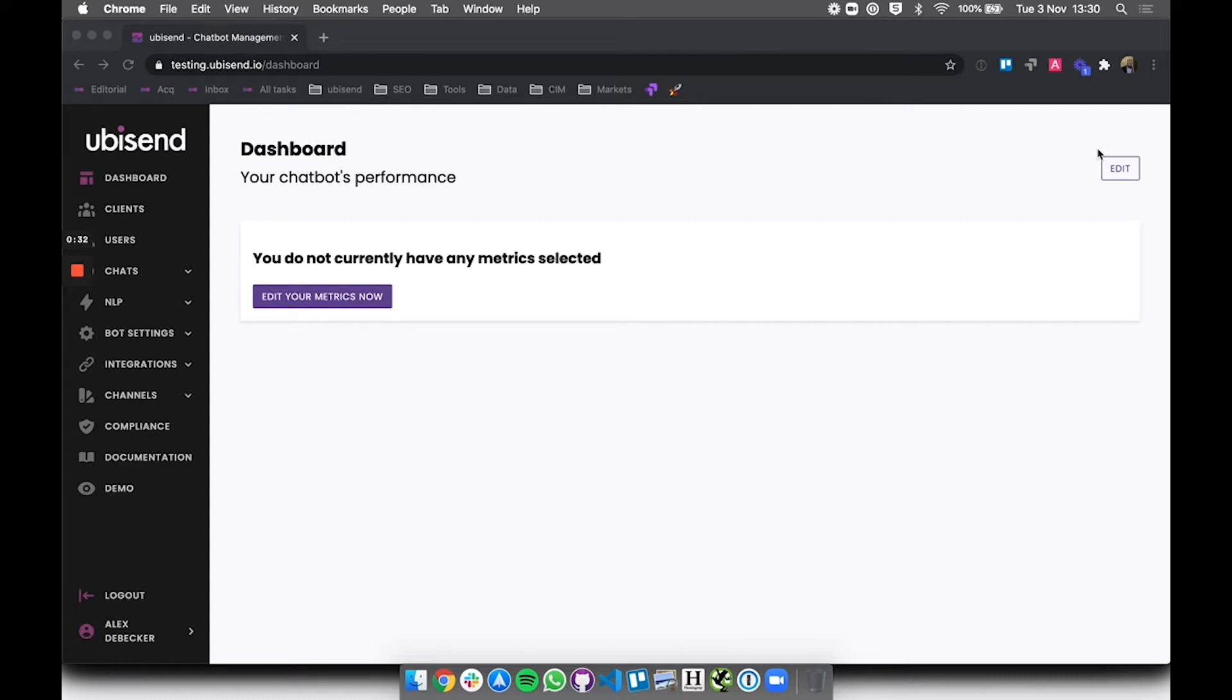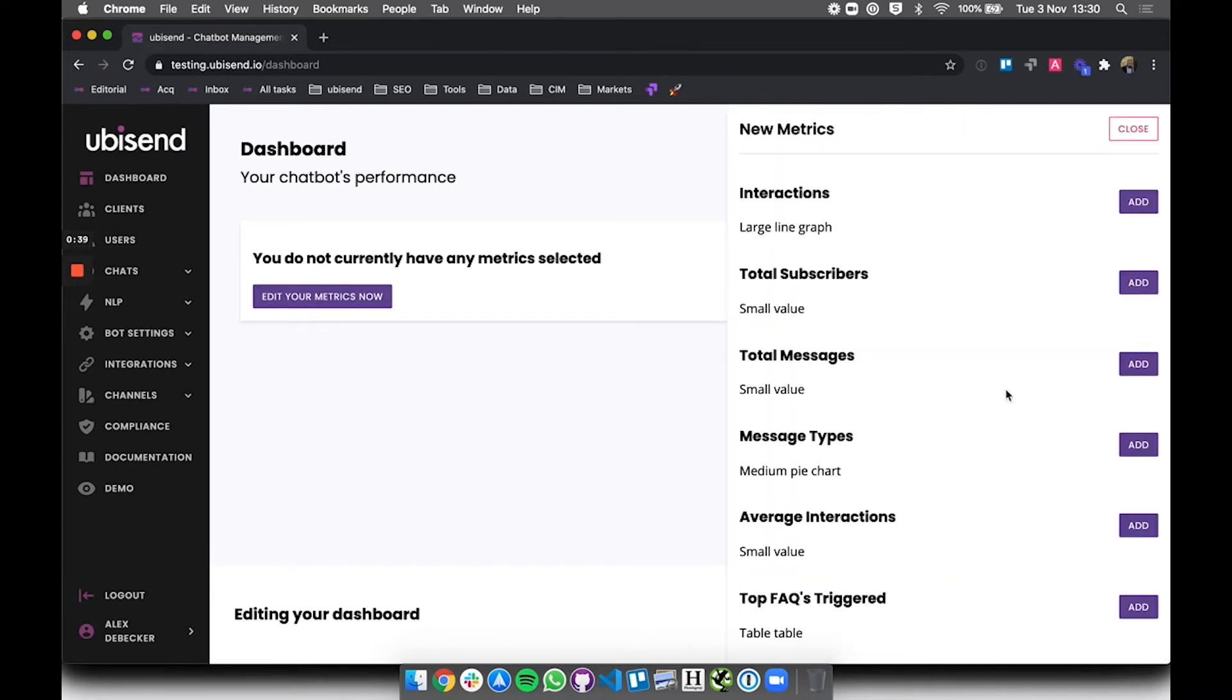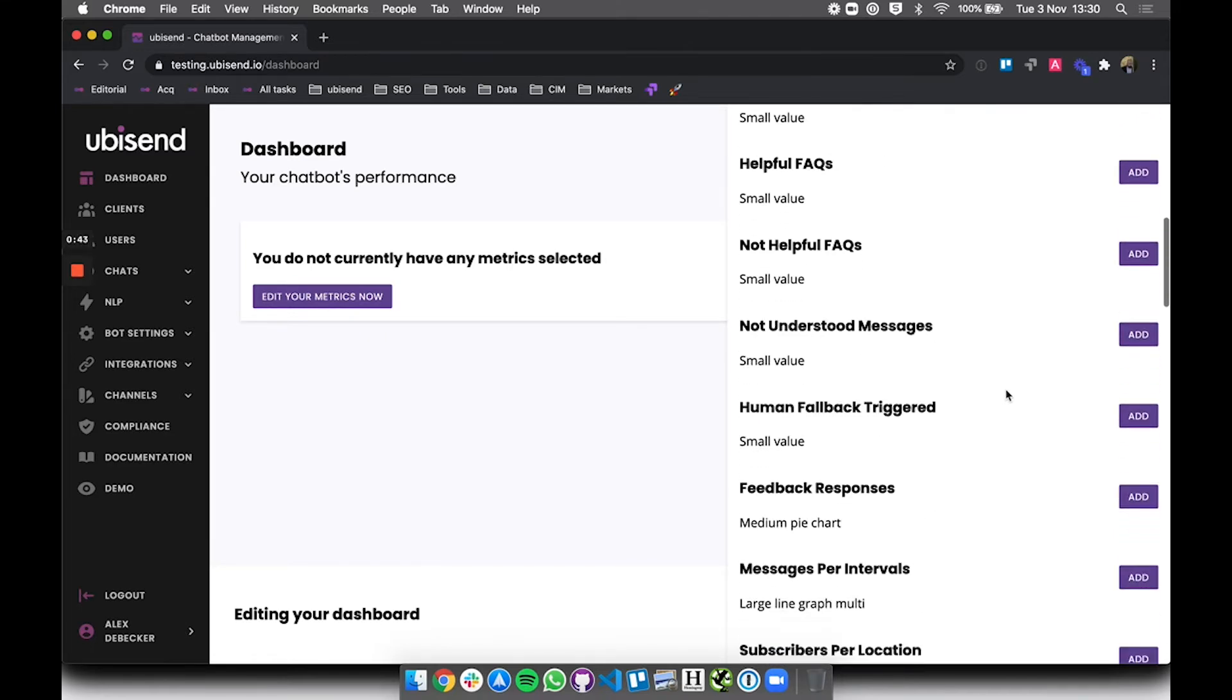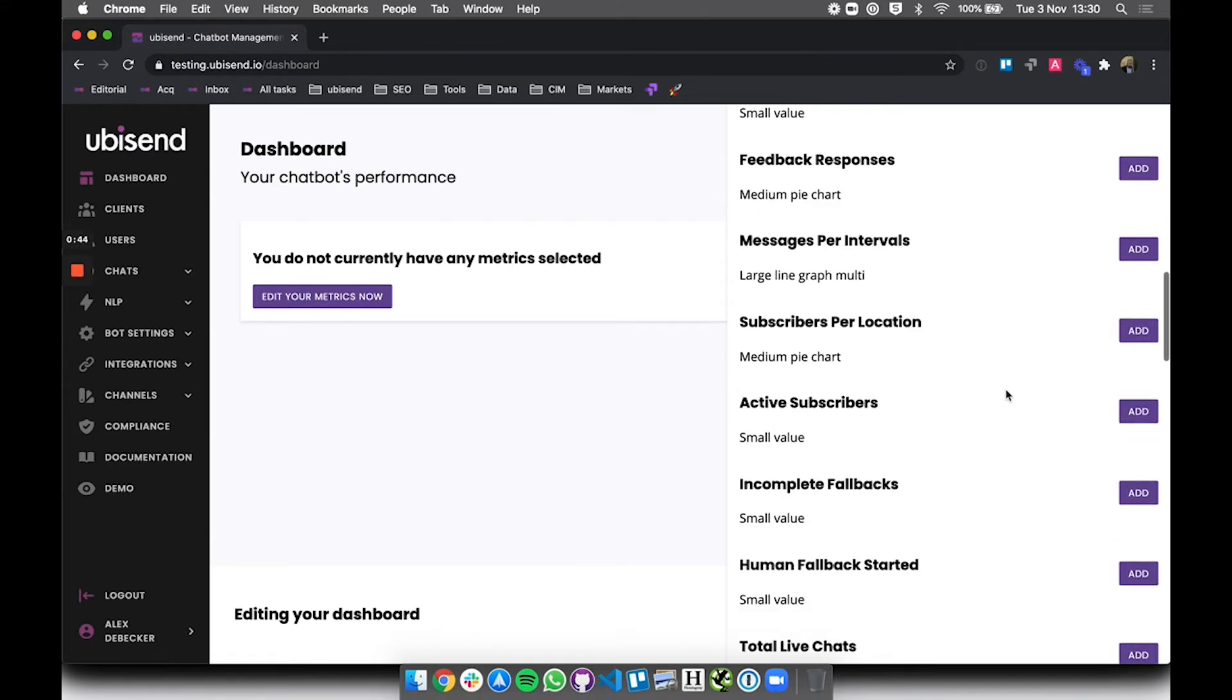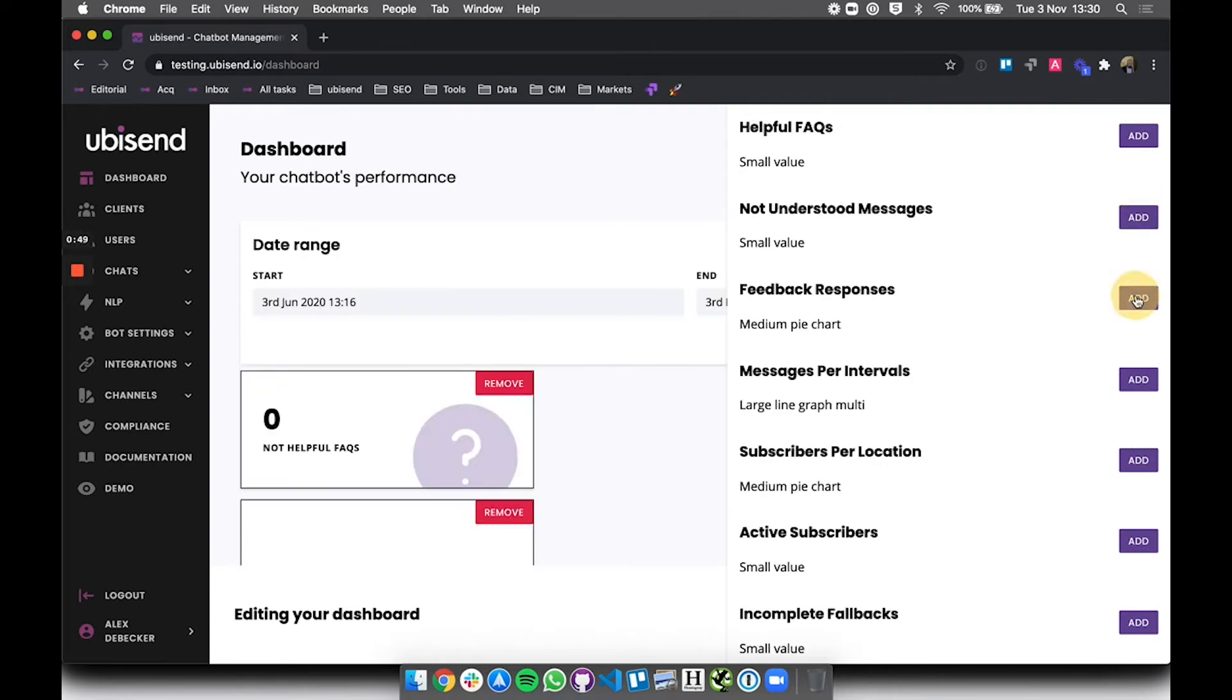So what you can do is edit the actual dashboard. If I hit the edit button here in the top right, what I can do is view all of the metrics that are currently available in the platform. If I scroll here there's about 30, maybe 40 metrics available to you and you can basically pick the ones that you feel would be really relevant for your business.